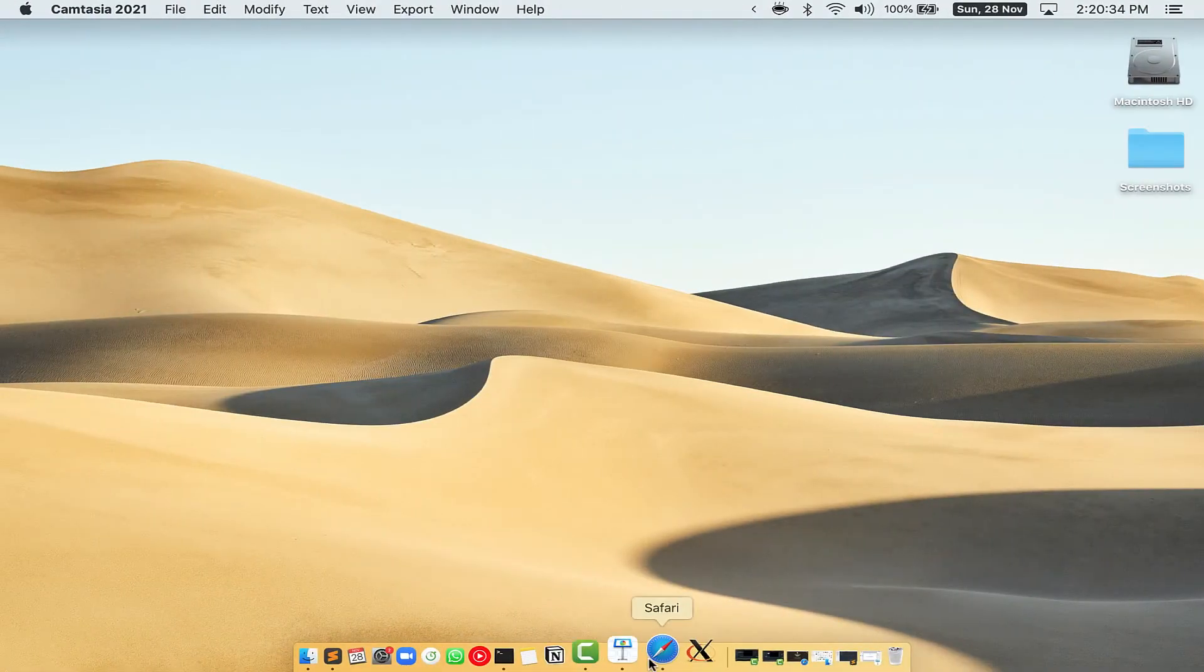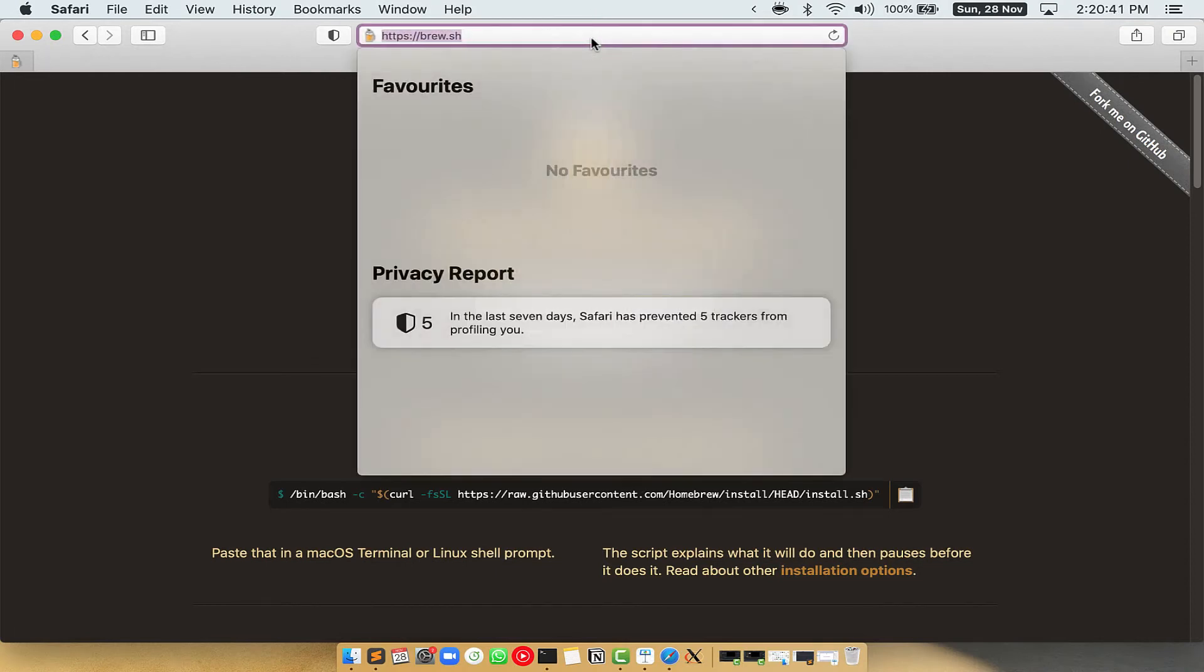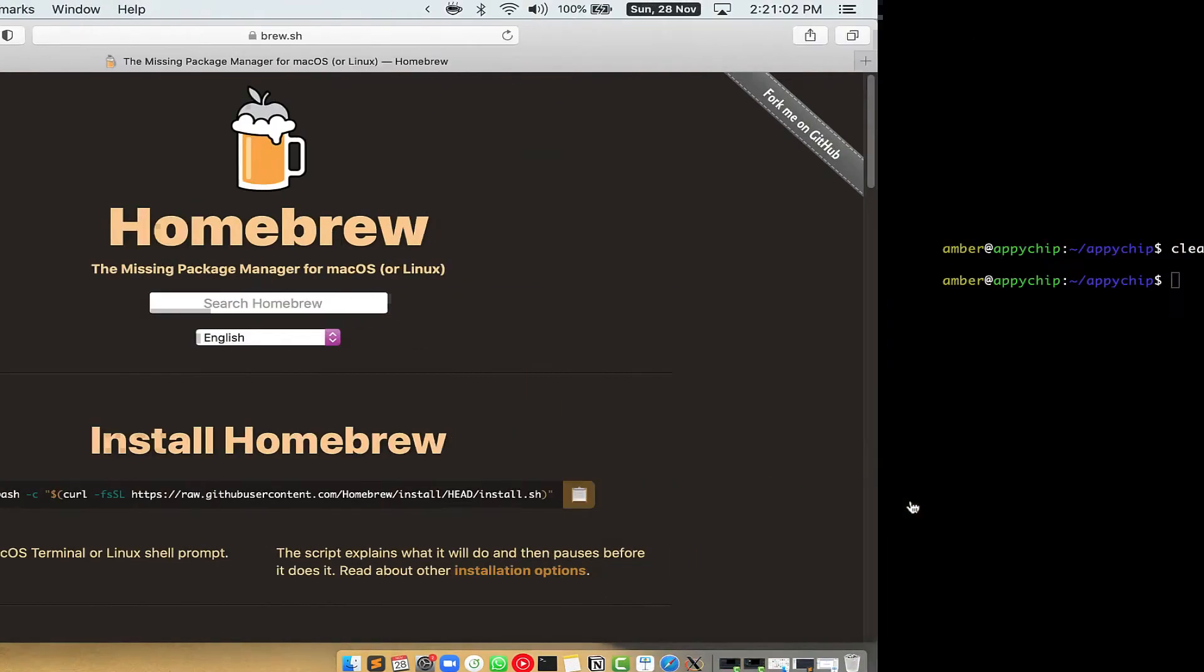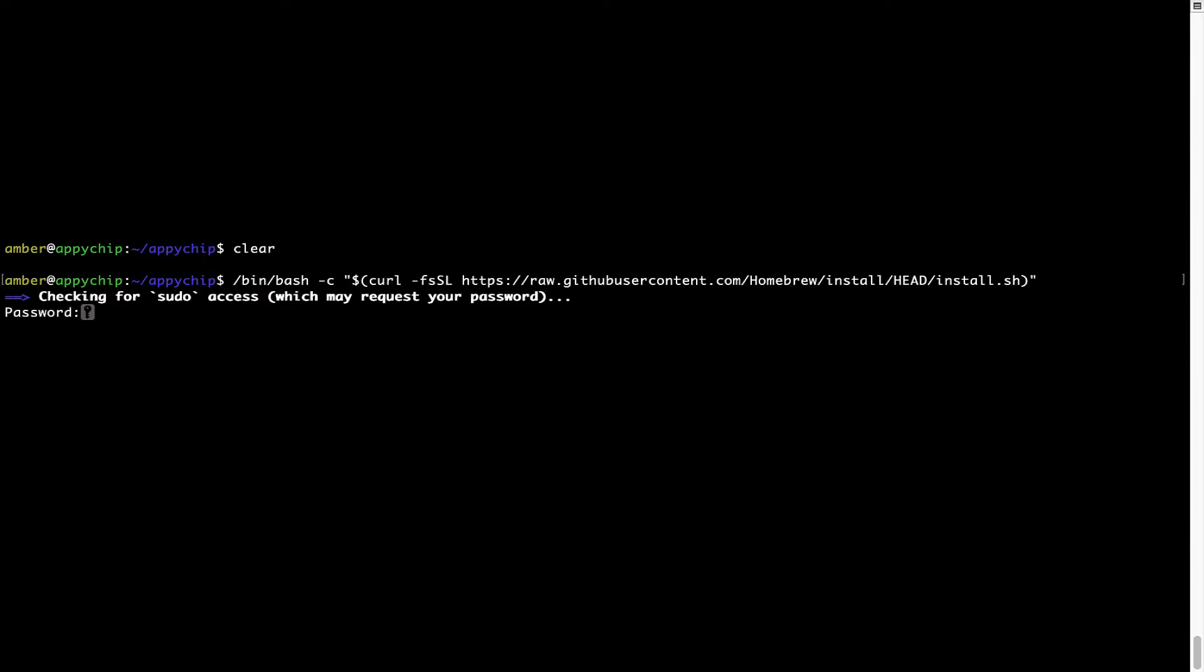Now we need to copy paste the command to install Homebrew from the Brew website. So open your web browser and simply go to the website brew.sh. Once you are on the website, you will see this section called Install Homebrew, which has a command that you can simply copy by clicking on this button over here. Once it is copied, you have to go back to Terminal, right click, paste. Now that the command is copy pasted onto this Terminal, press Enter. This will start Brew installation.